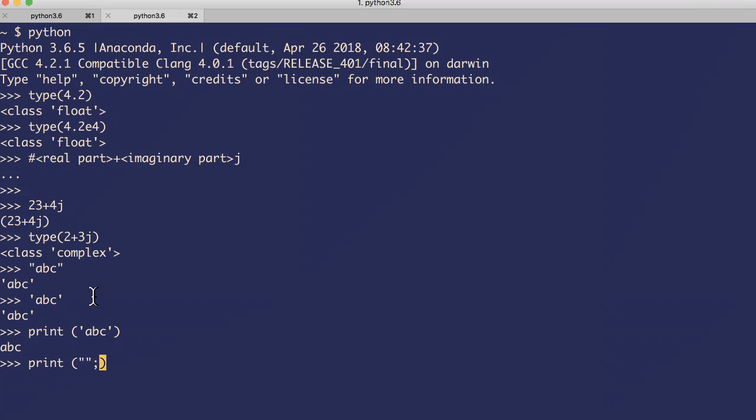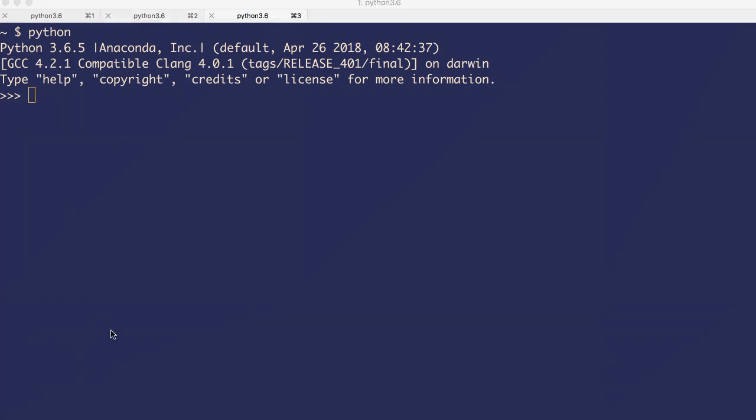For example, print ABC - print, I'll use double quotes ABC - both are the same. A string in Python can have any number of characters as you wish. It all depends on your system resources. You can also have an empty string, like double quote or single quote - this is an empty string, right?